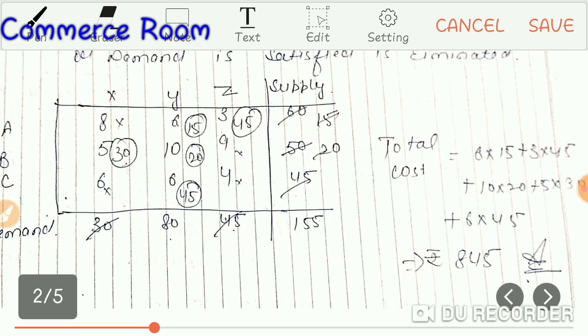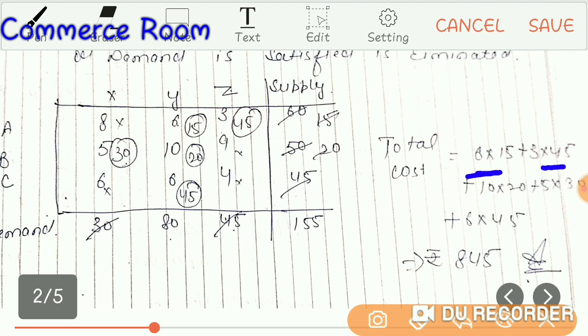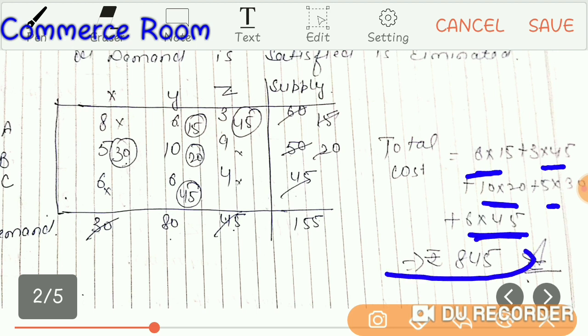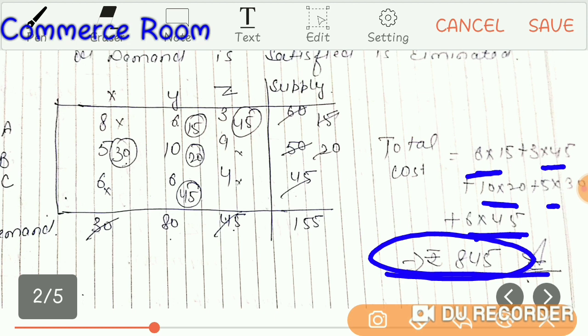Now let's calculate the cost. We multiply each allocated value: 6 multiplied by 15, 3 multiplied by 45, 5 multiplied by 10, 5 multiplied by 30, 10 multiplied by 20, and 6 multiplied by 45. After multiplying, the total cost comes to 845, which is your total transportation cost. This is how we apply the Least Cost Method to find the transportation cost. The key rule is to always allocate to the smallest cost first. If there are two or more cells with the same cost, prefer the one with the largest quantity.